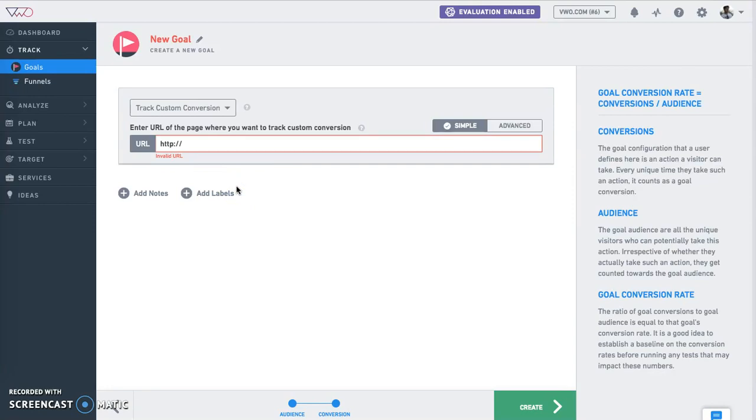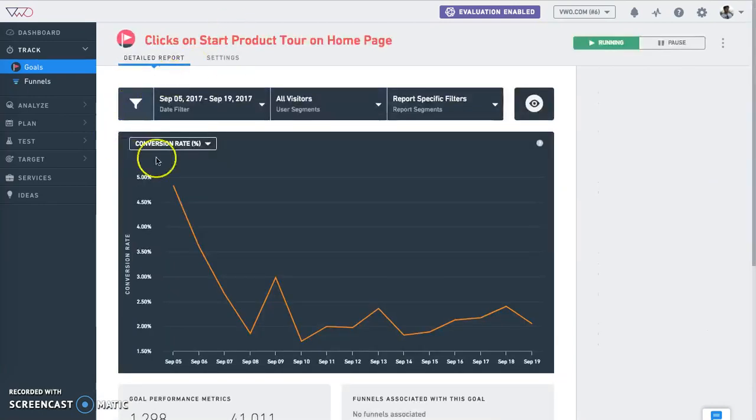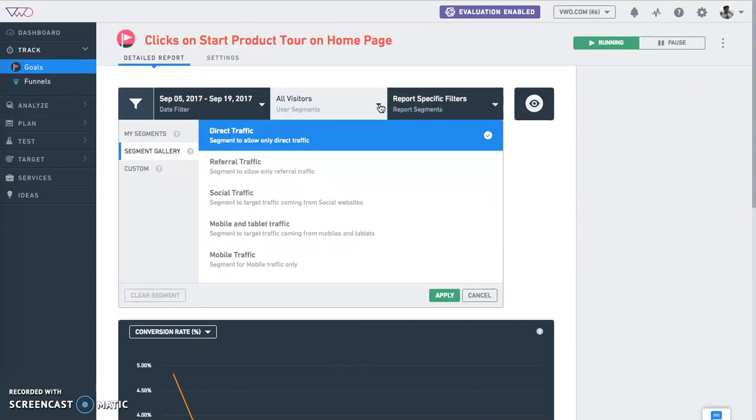Once your goal is created, we start tracking these metrics in an always-on fashion. The report segmentation allows you to deep dive into how your customers are converting on the goals. After creating a specific goal, you can use it for the feature as well.